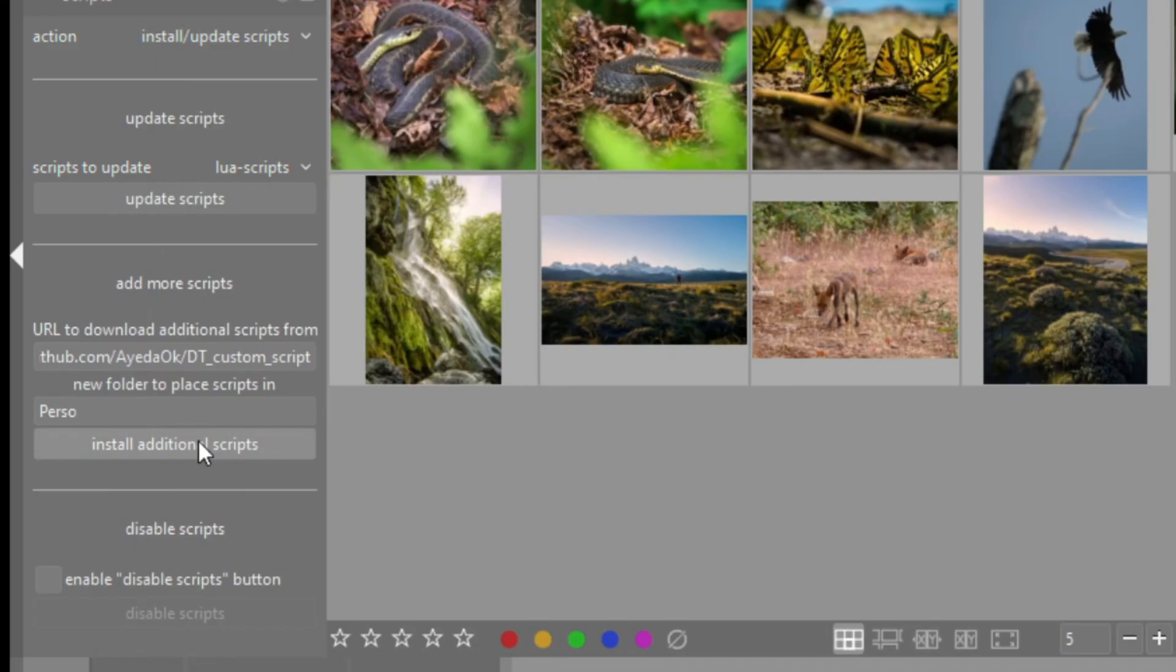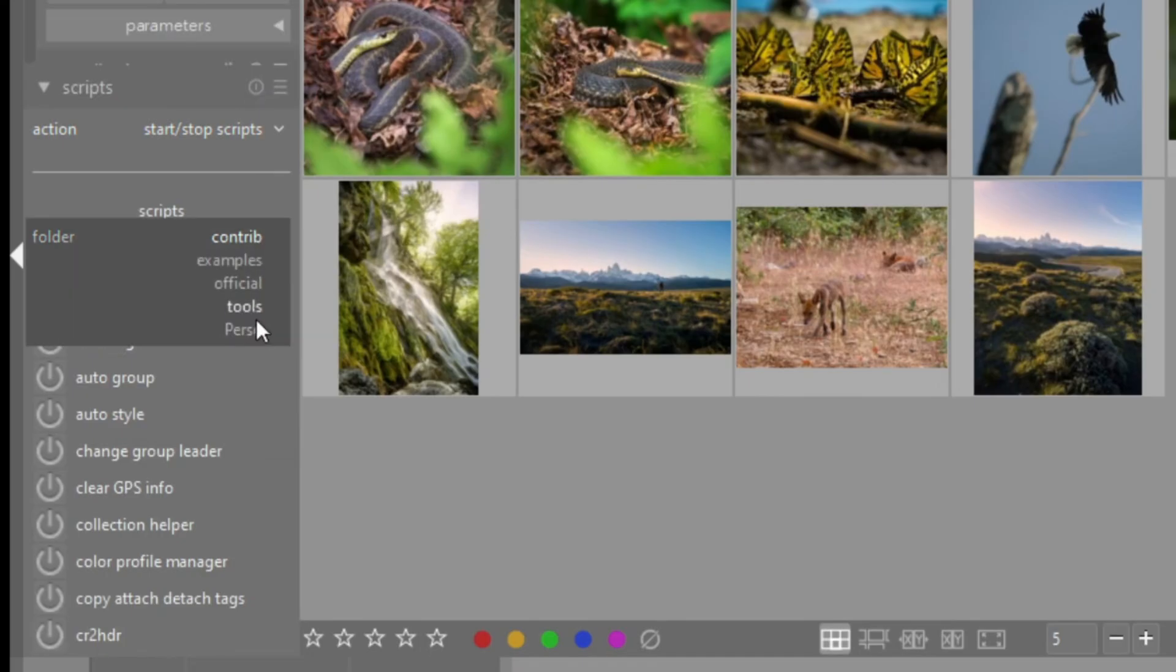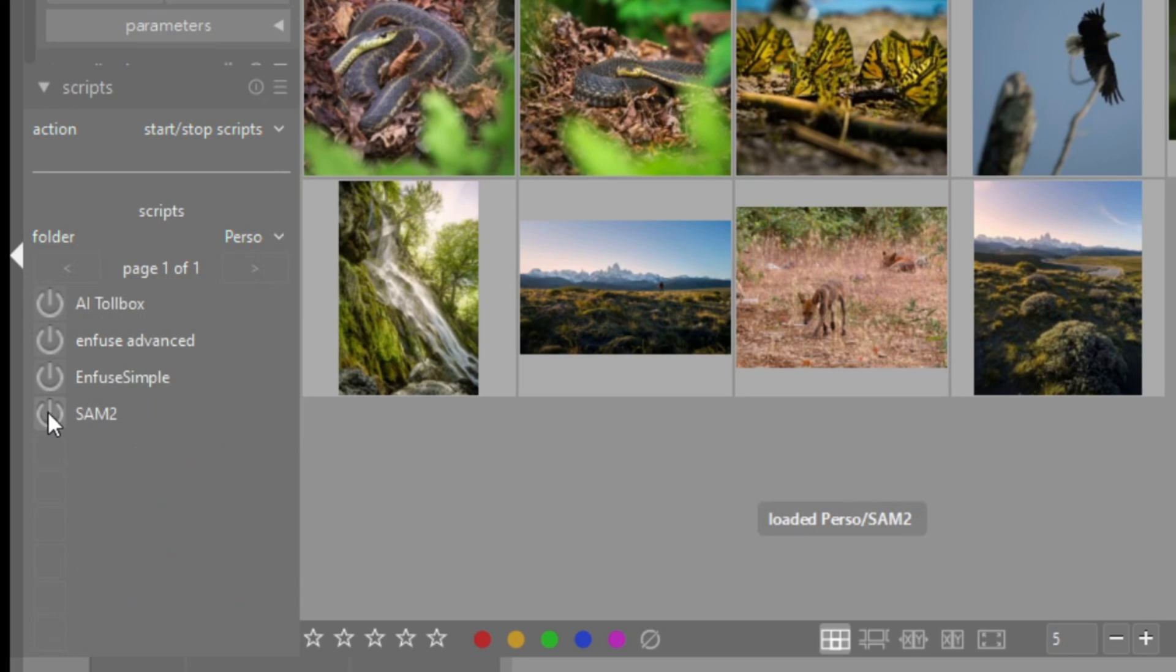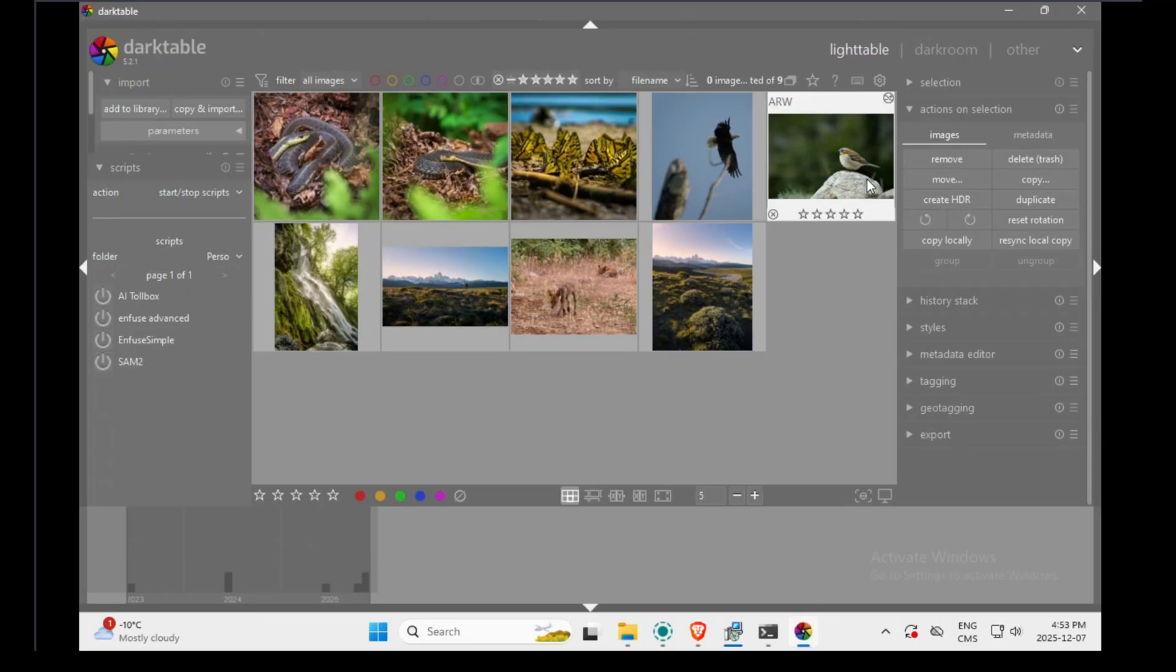Once the installation done, you can go on start stop script. Under folder, you should see the new folder you created. And there, there is a new plugin called SAM2. When you enable it, I believe at this point, we need to restart Darktable. So I'm not 100% sure, but I will just do it just for peace of mind.